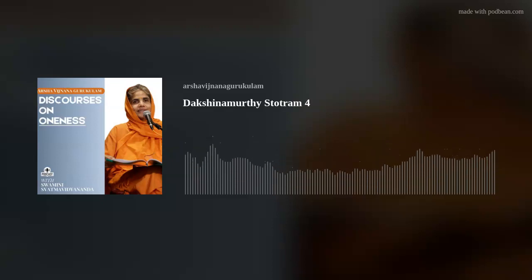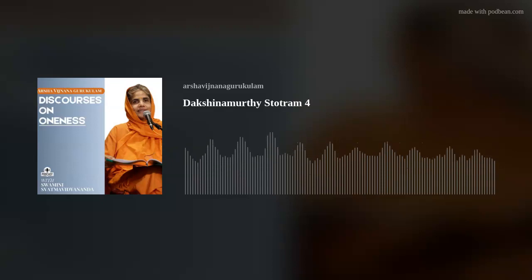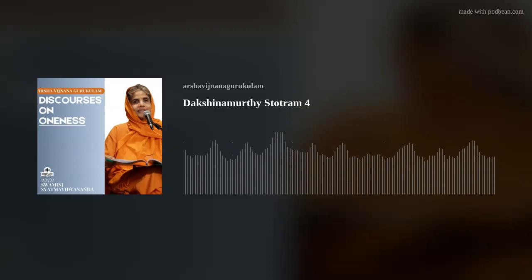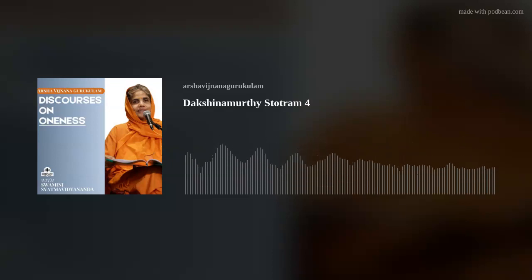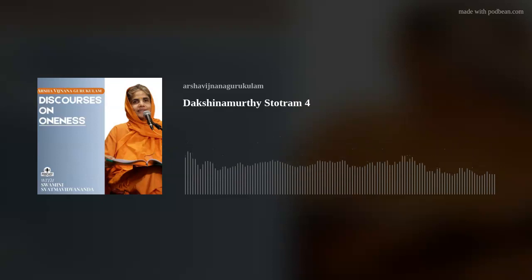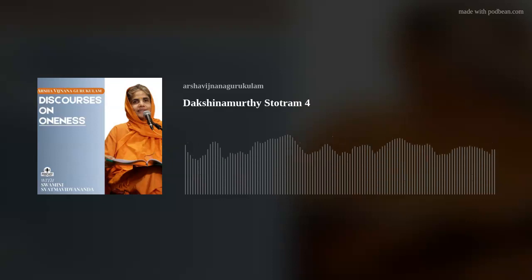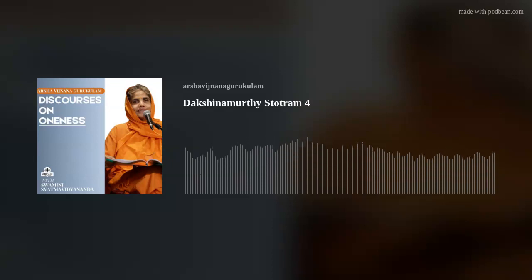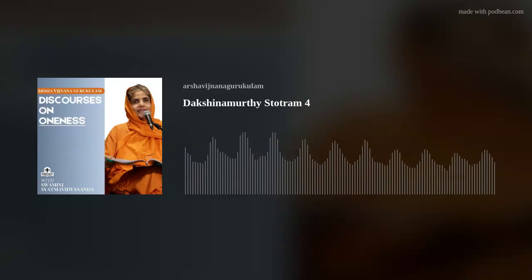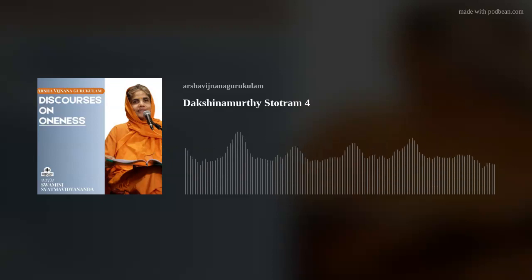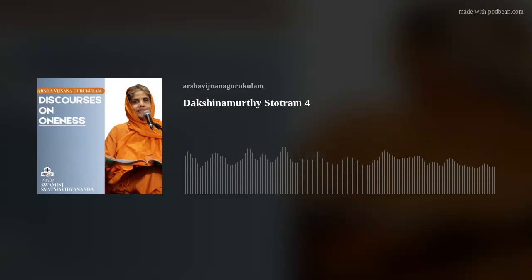Why is it called the banyan tree? Because the first three letters — 'ban' — are important: Lord Dakshinamurthy bans samsara. The knowledge of the Lord as oneself, the teaching of the Upanishad, bans samsara — that's why it's called banyan: ban it. And samsara is individually identified and manifest — it is there in the head of the person filled with ragadveshas, because of Avidya.